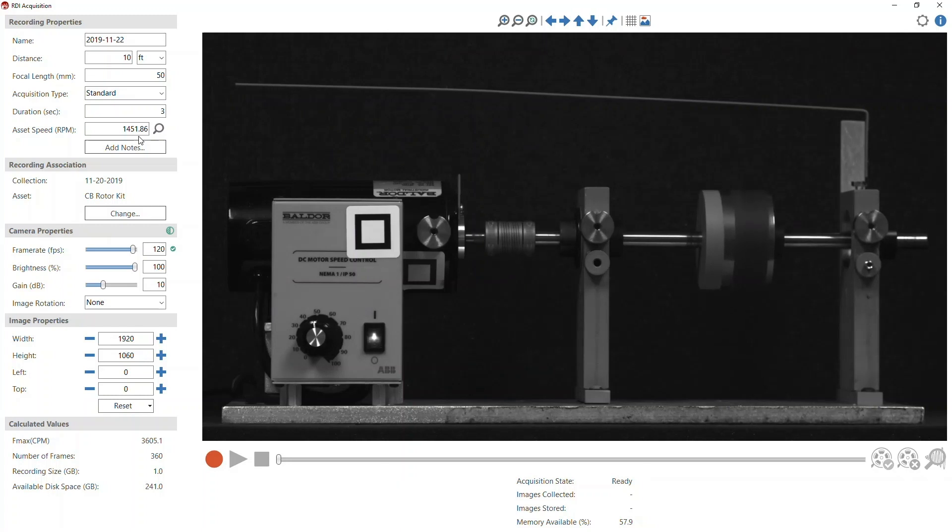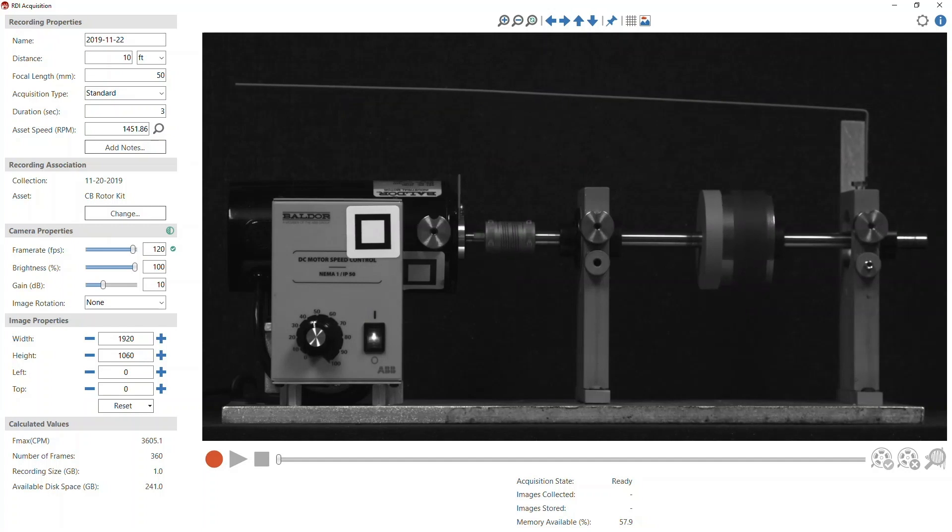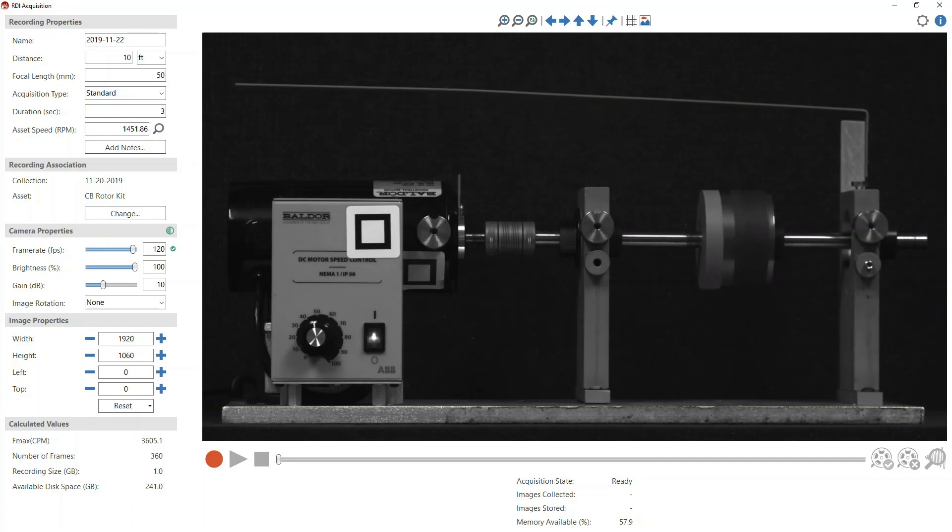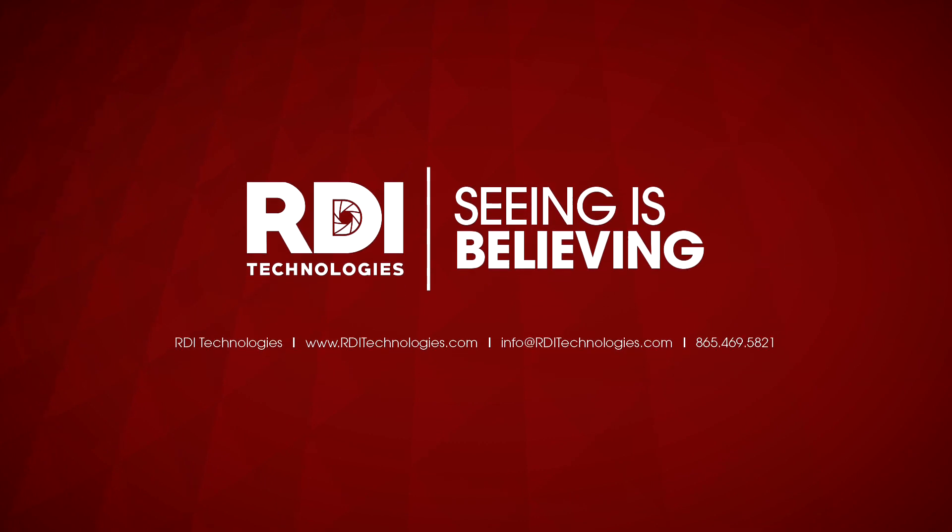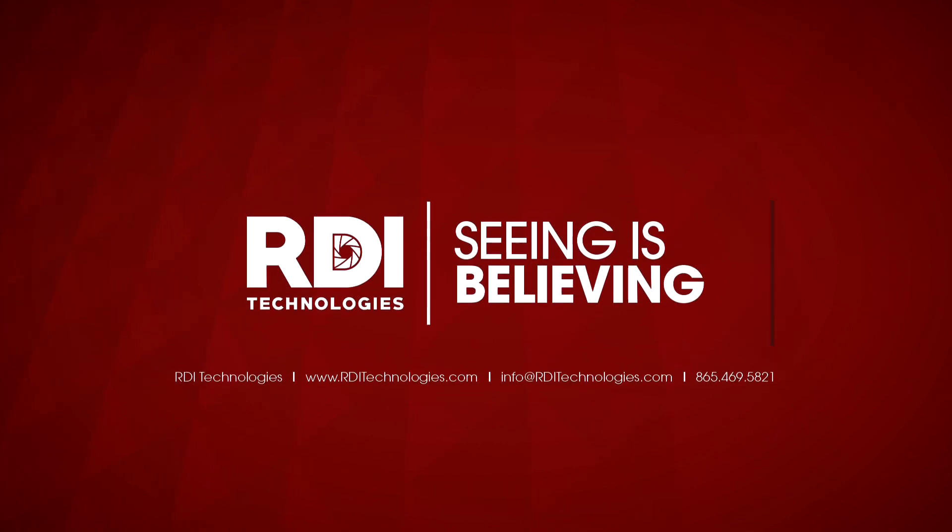This is Chris Wills reminding you to visit us on the web at www.rditechnologies.com for the latest motion amplification tips and tricks. Thank you.